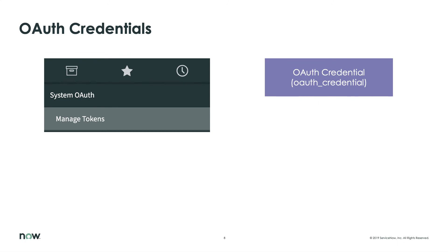There's one more table worth noting when dealing with credentials and that's the OAuth credential table, where the tokens are stored. If we should ever need to inspect or reset an OAuth token, we can find them under System OAuth Manage Tokens.